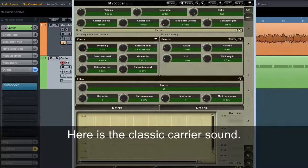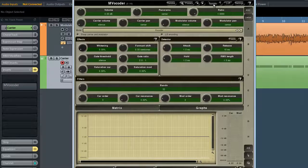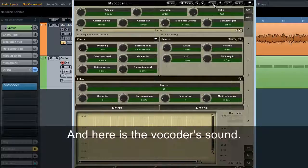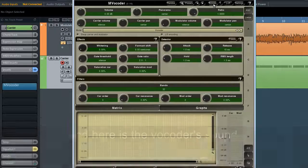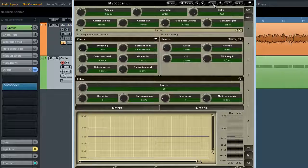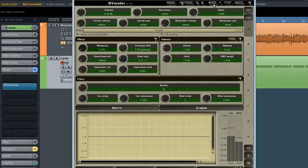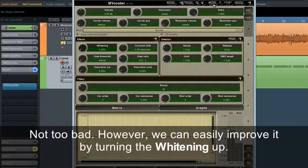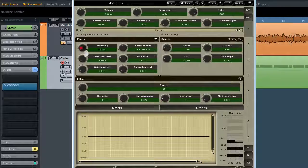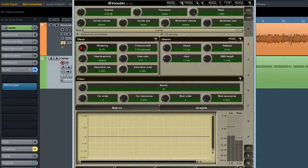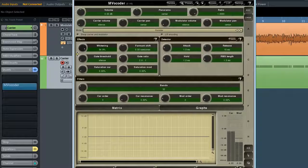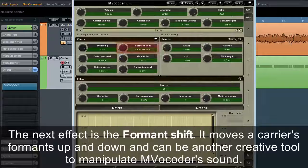Here is the classic carrier sound, and here is the vocoder output. Not too bad. However, we can easily improve it by turning the whitening up — you can immediately hear the improvement in speech intelligibility. The next effect is the formant shift. It moves a carrier's formants up and down and can be another creative tool to manipulate MVocoder's sound.